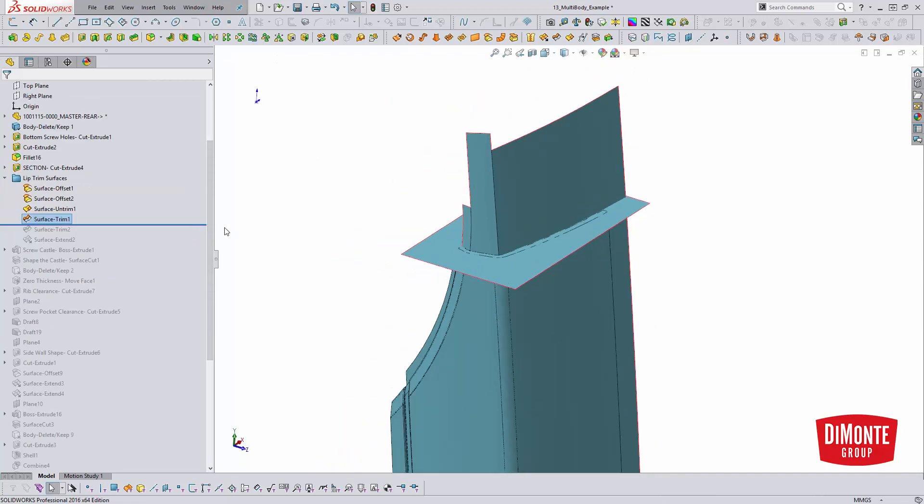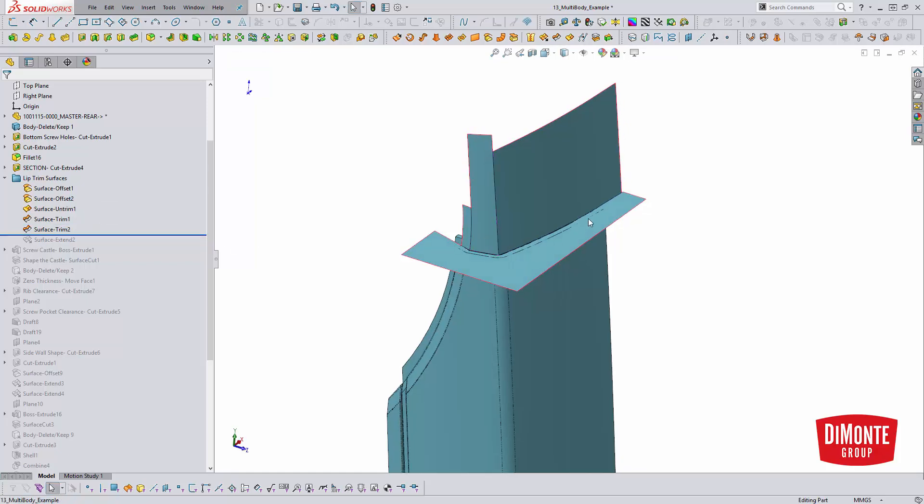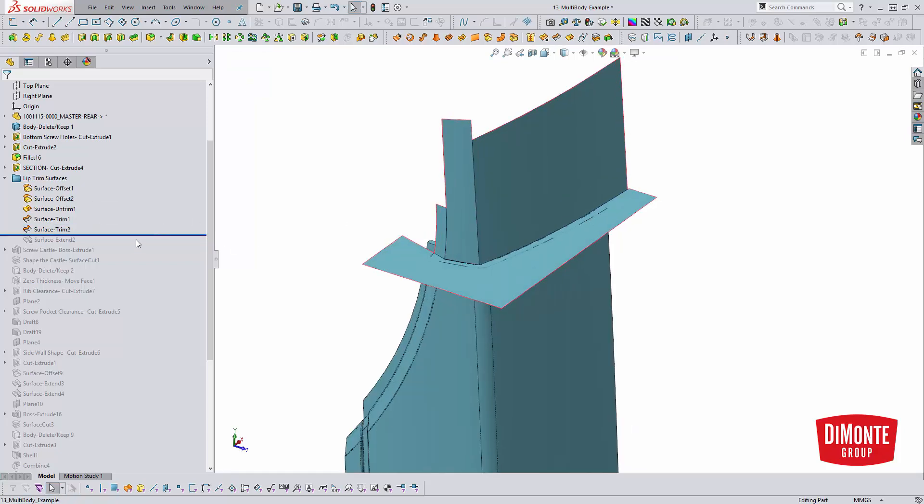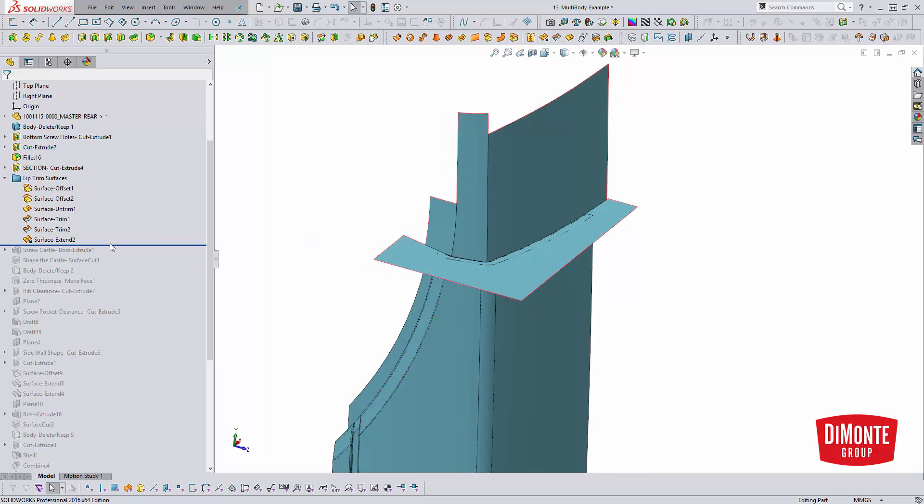So now I have this trim tool. I need one more trim here. You can see I now have a surface body. And what I'm going to do with that is use that to shape a solid body that I'll create next.